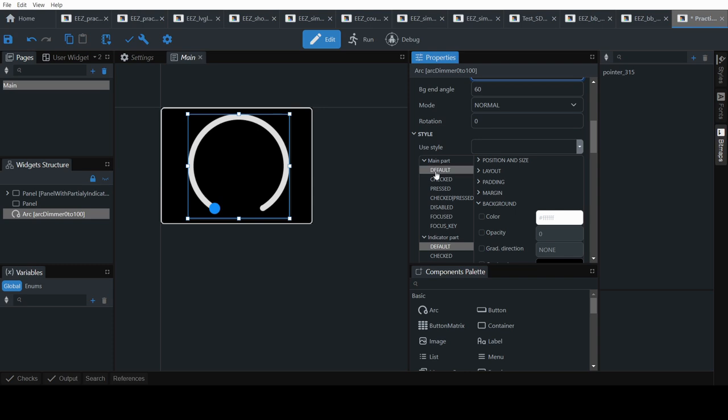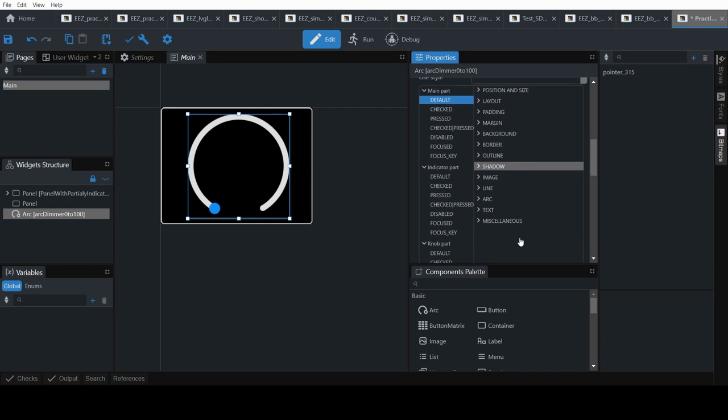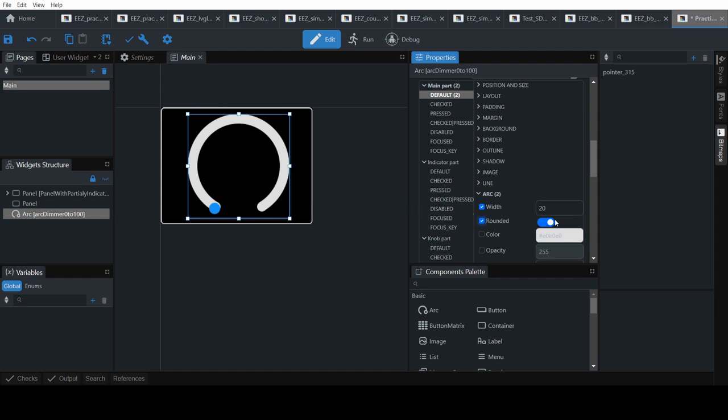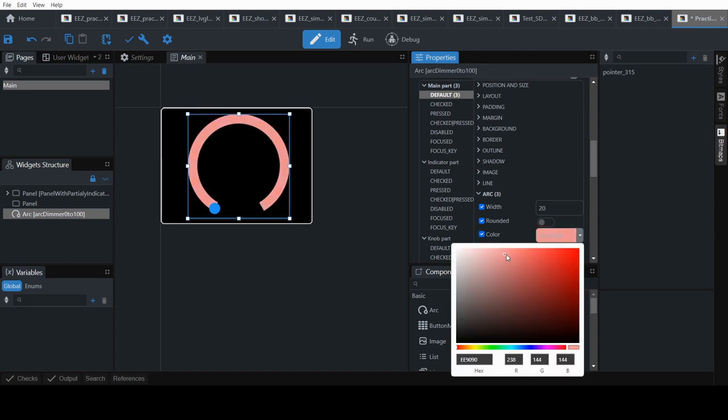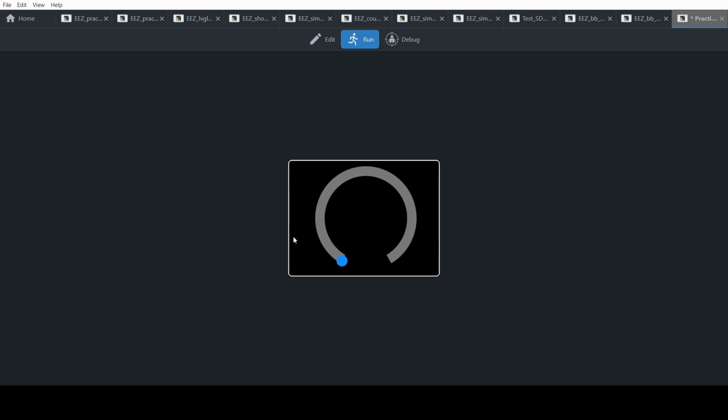Now we will need to set some of the properties for the arc so it looks a bit more nicer. So we'll go to style, default, and then we will set some of the properties. Note an arc has two arcs. One is the background arc and one is the indicator arc. So now we will set the background arc styles. Default arc. Set the width to 20. We don't want this to be rounded so click on rounded. Remove that and set a color. It can be anything you like.